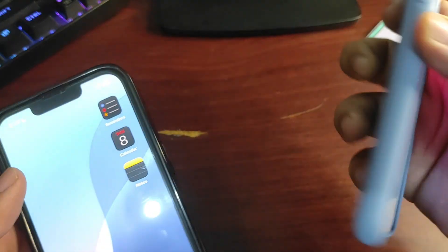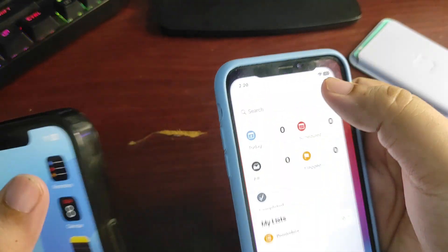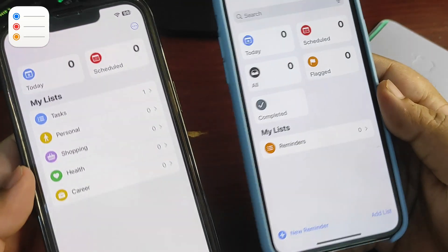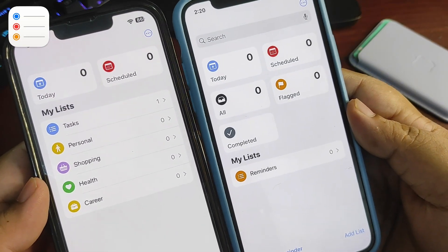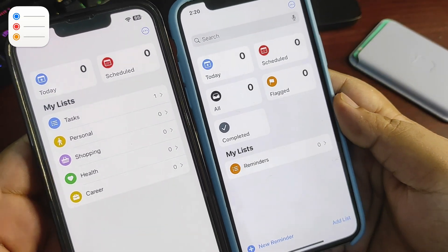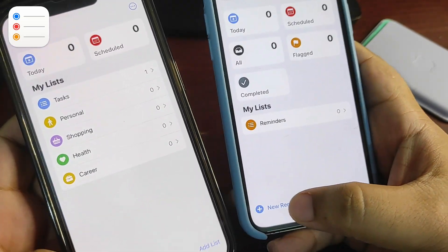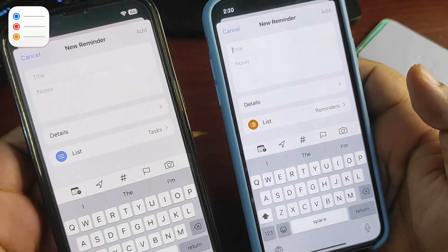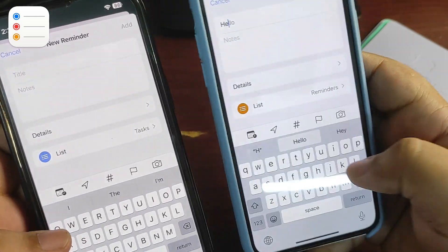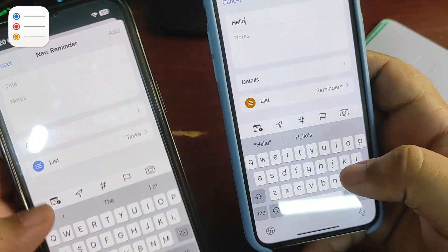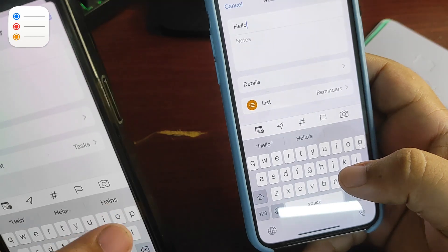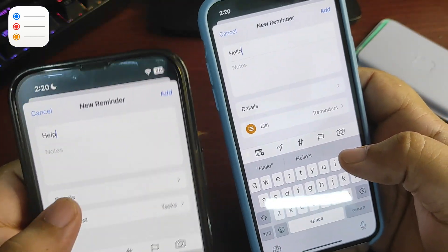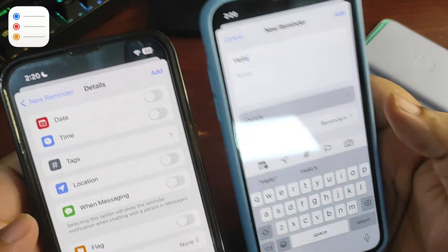Now let's go to Reminders and see what's different between the two. There's no difference at all — if I go and add a new reminder, both are pretty much the same. For example, if I create a reminder on both apps, the details are identical.